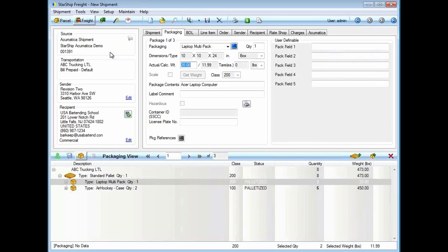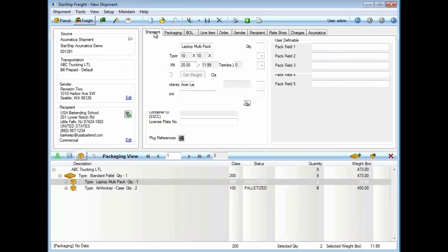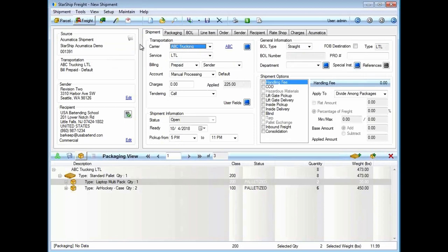I'll put in this order number 1391, or shipment number I should say. Starship is going to retrieve all the order header as well as the line item detail from that shipment. If I did define packages inside shipping in Acumatica, it would pull it in. In this case, I haven't touched anything.